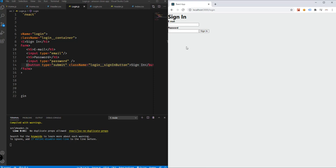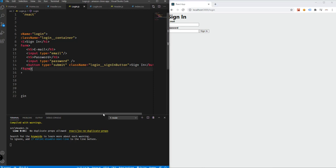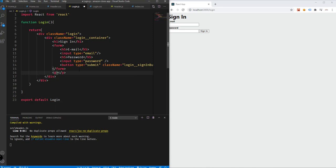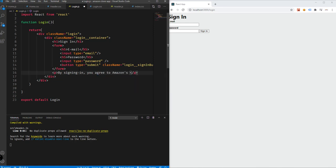So we have here the sign-in form with email, password, and of course the button that we just added. Right below the form element, we will be adding, for example, a paragraph — just for the sake of an example — 'By signing in, you agree to Amazon's conditions or terms and conditions.'